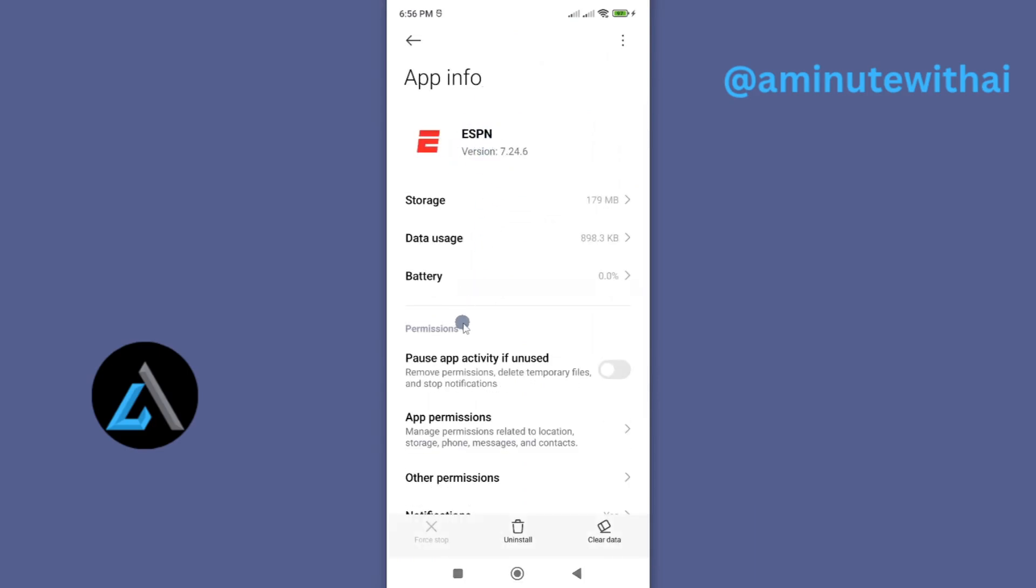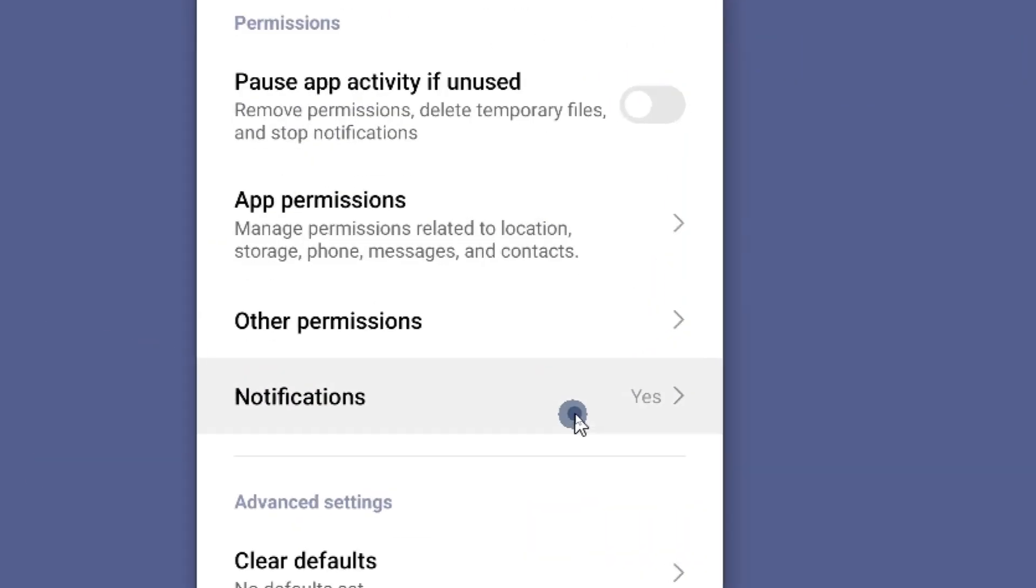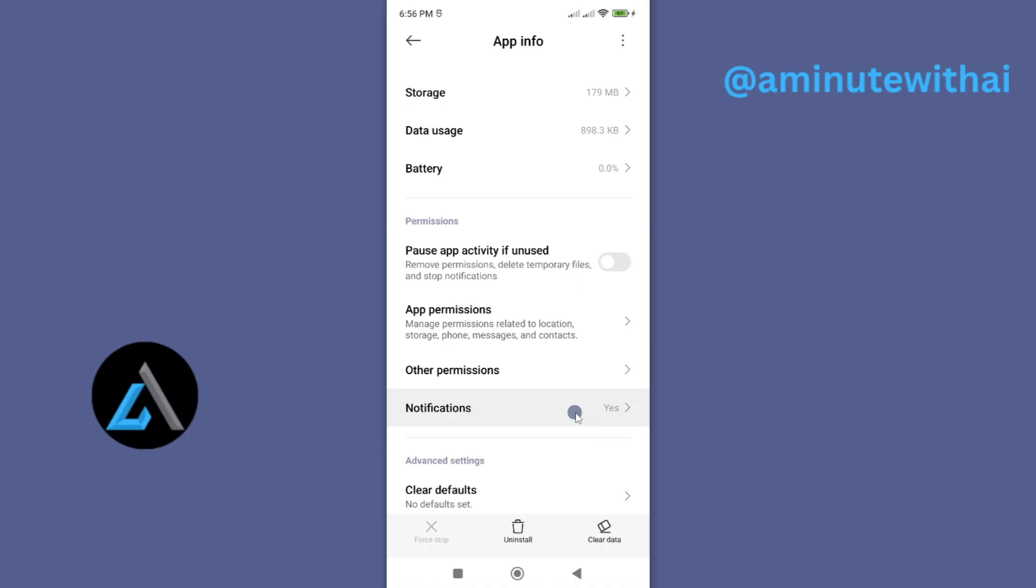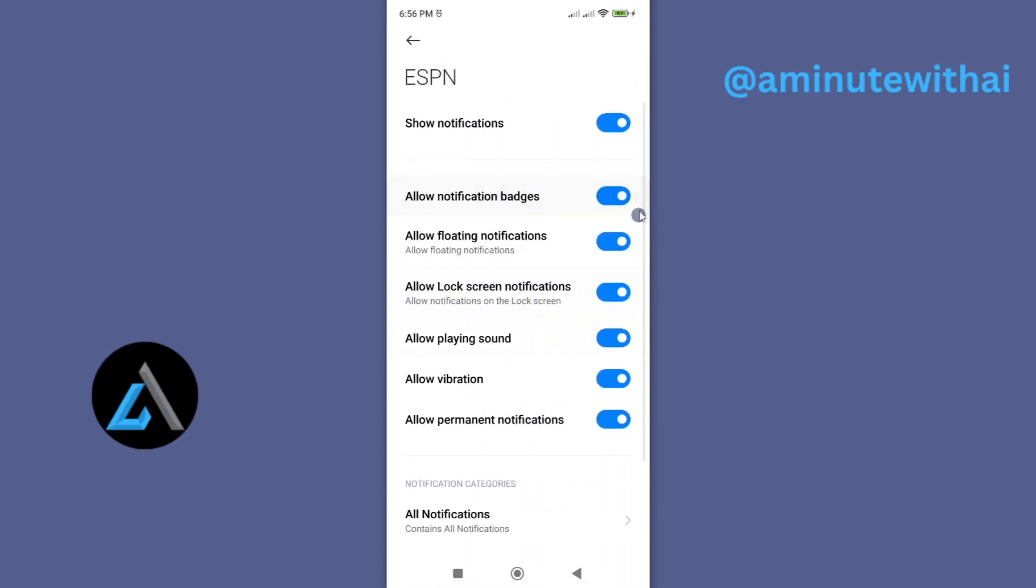Now here, look for the permissions section. Under it, you'll see we have notifications. If you tap on it, you'll see all these notifications are on.